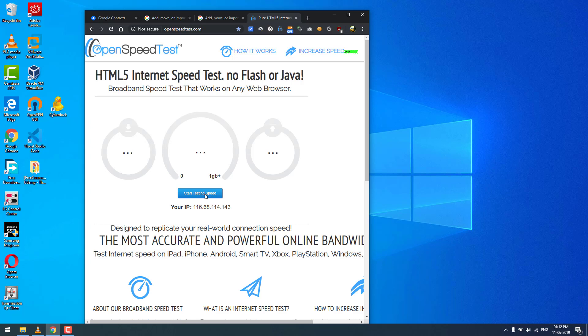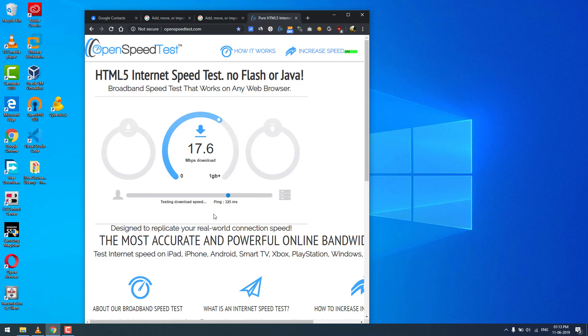This is OpenSpeedTest.com, an HTML5-based internet speed test application. You can run a speed test on any browser that supports HTML5. These days, all browsers support HTML5.